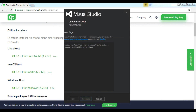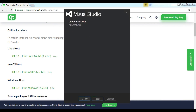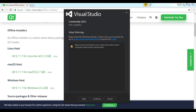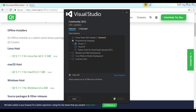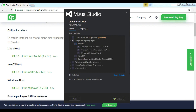You can click on Modify to add components. I have installed this, but you can check the programming languages section. You can check the three Visual C++ options and update your installation.